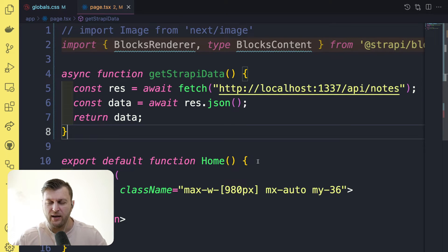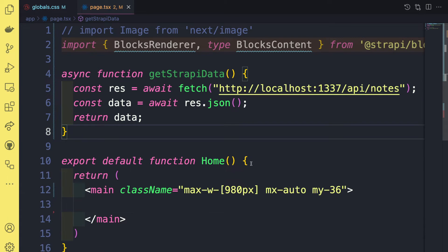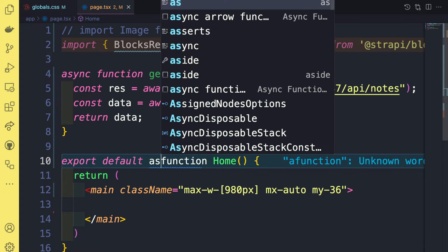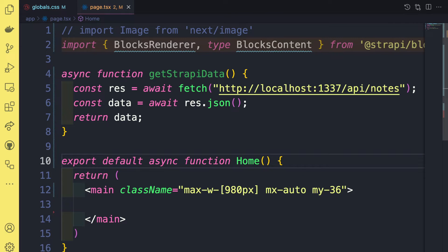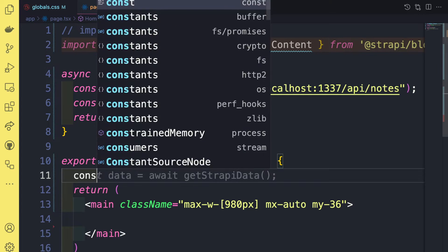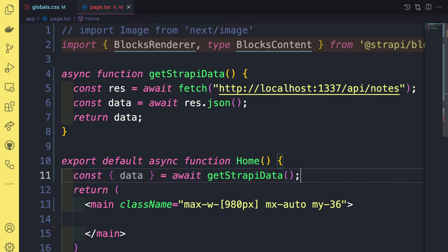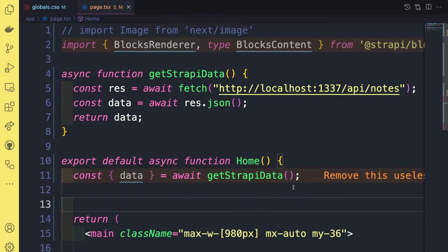And what's awesome, again, because of react server components, we are able to make our function async and directly call it in our component. So you're going to say const, and we're going to destructure data equals await get strapi data.